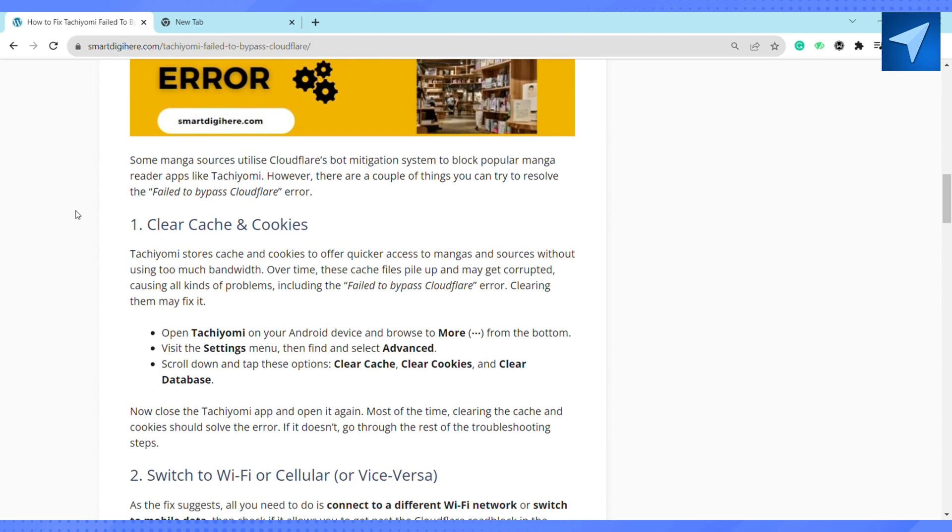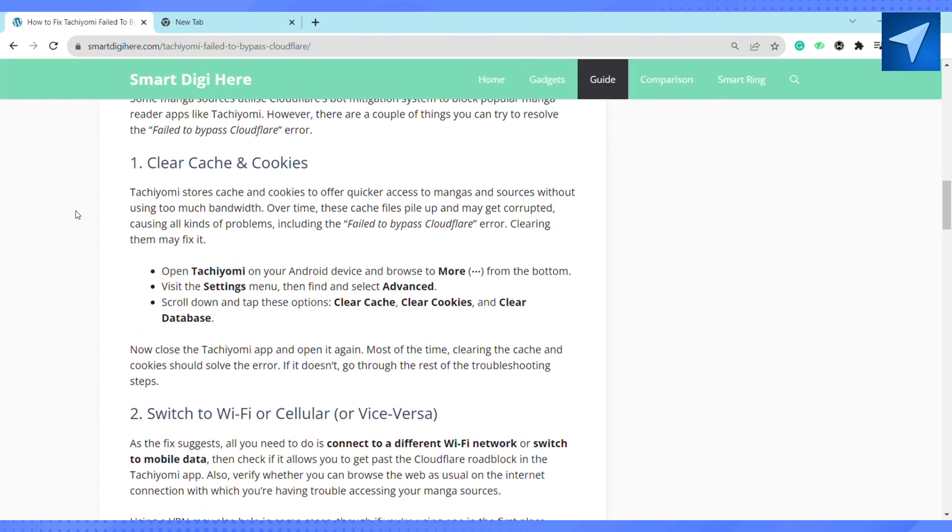First of all, clear cache and cookies. Open your Tachiyomi on your Android device and browse to More from the bottom. Visit the Settings menu and select Advanced. Scroll down and tap on these options: Clear Cache, Clear Cookies, or Clear Database.